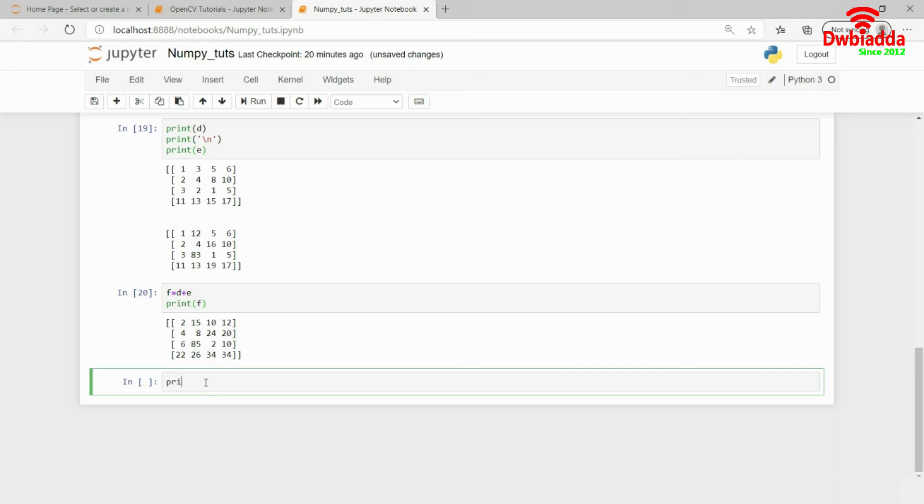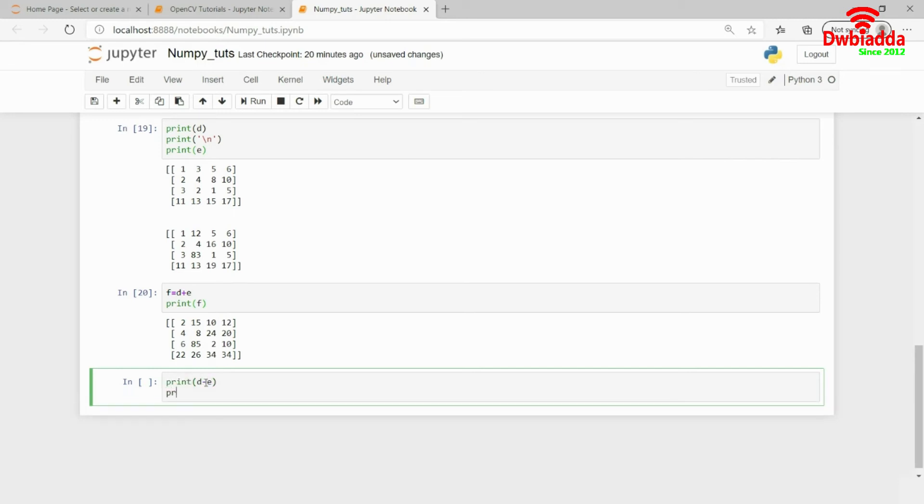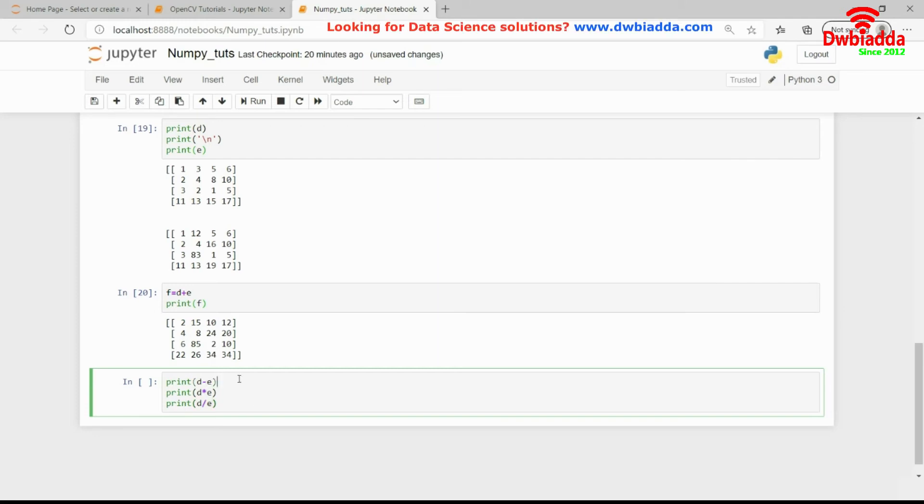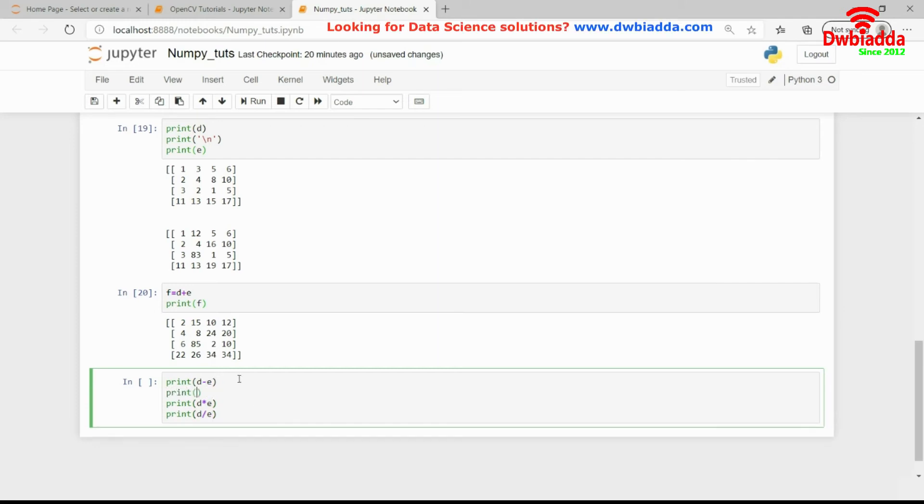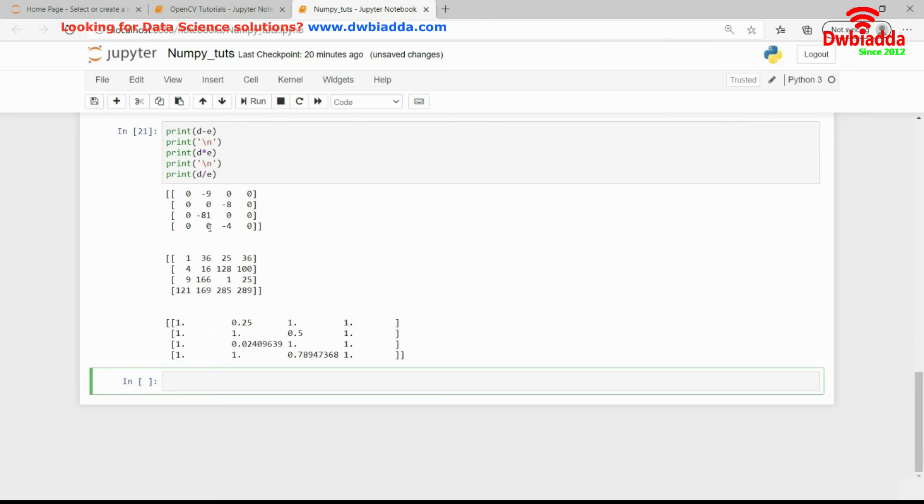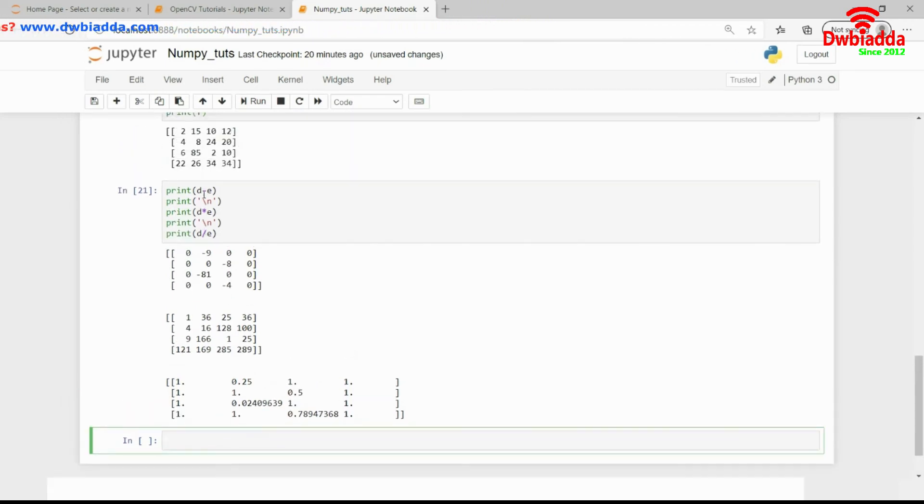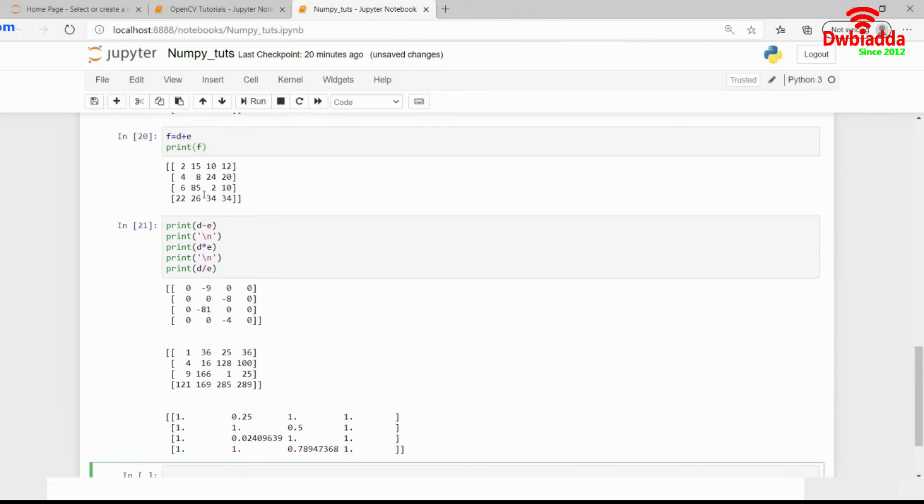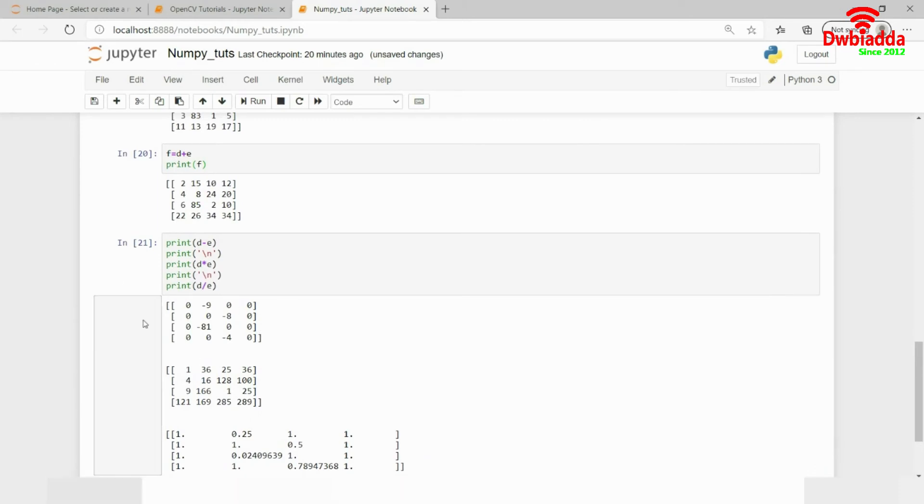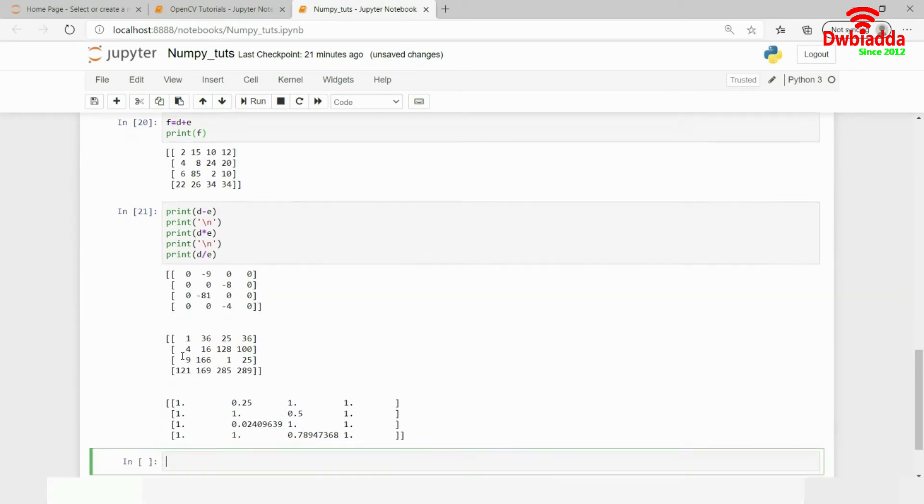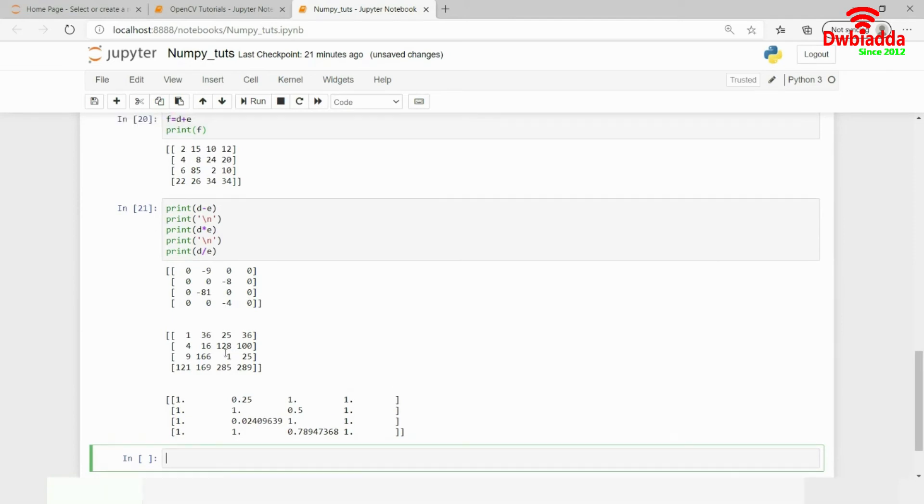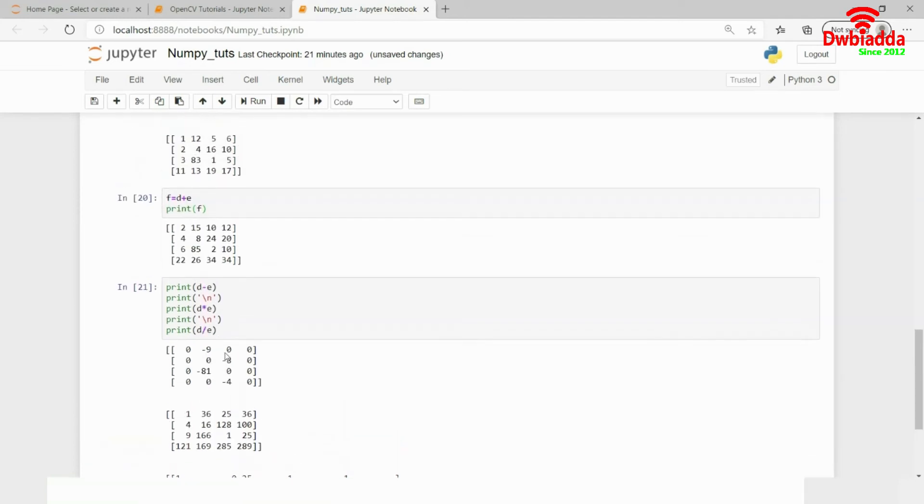Similarly, we can have matrix multiplication, division, and subtraction. I'll show you these examples: D minus E, D times E, and D by E. You can see the results. Since they were the same numbers, subtraction gives zero, then multiplication and division follow. This is how we use basic arithmetic operations in NumPy.